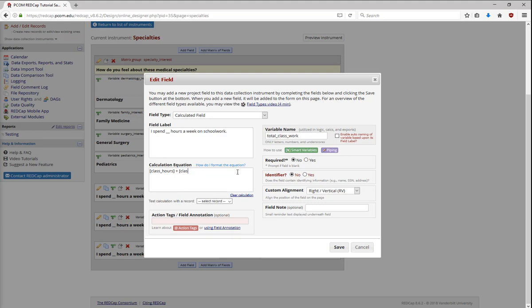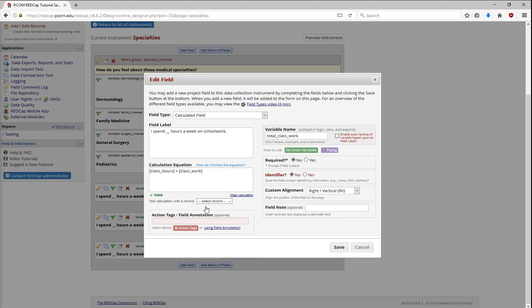As I start to type, REDCap will suggest fields based on what I'm entering. This auto-suggestion provides current variable names, so that you don't have to remember them all. If you have any questions on how to format the equation, the How do I format the equation link will take you to the calculations section of the REDCap FAQ. For the most part, the equations are similar to what you might use in Excel, but there are some places, such as sums or date diffs, that can be different.